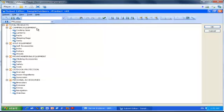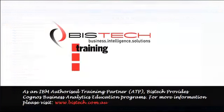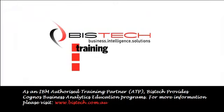Thank you very much for your attention. This was Christophe Impicciati for Bistech. Please feel free to give us a call if you need any more information.